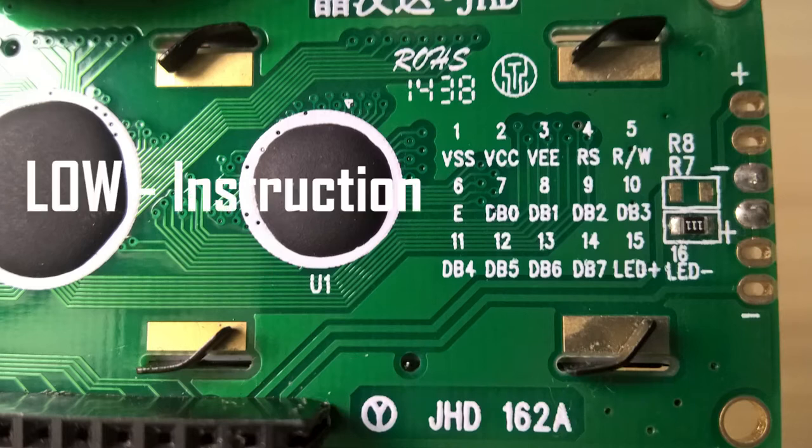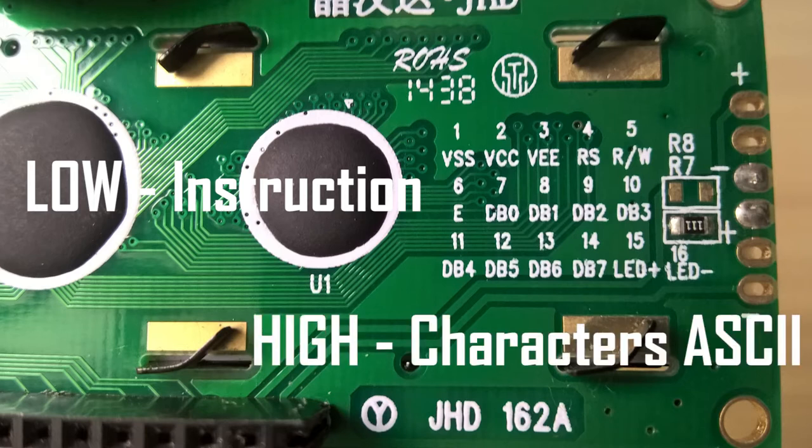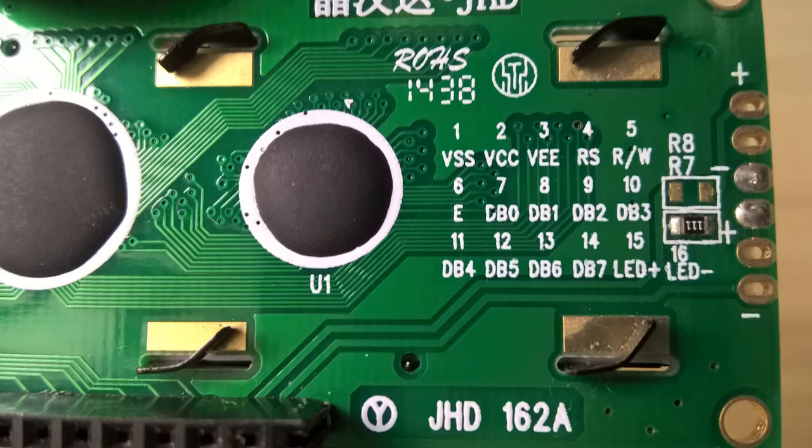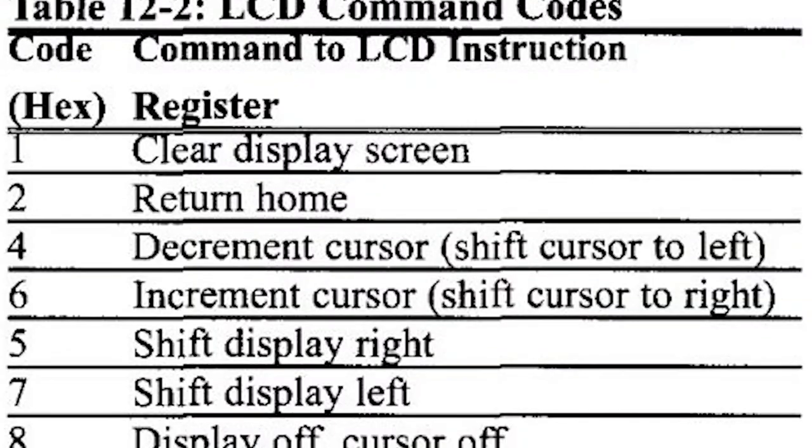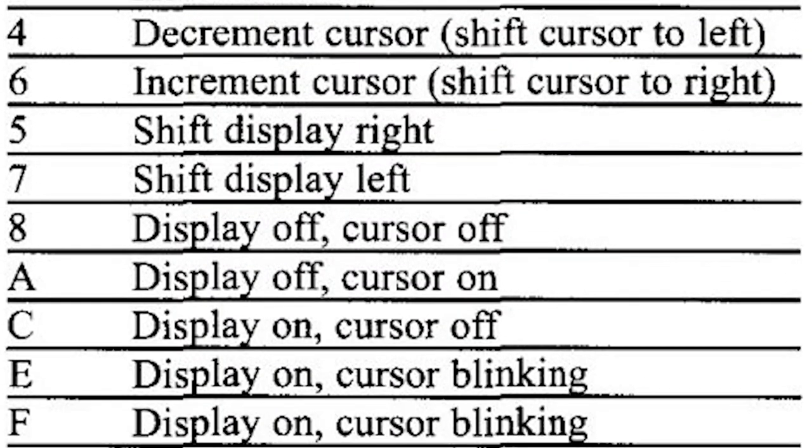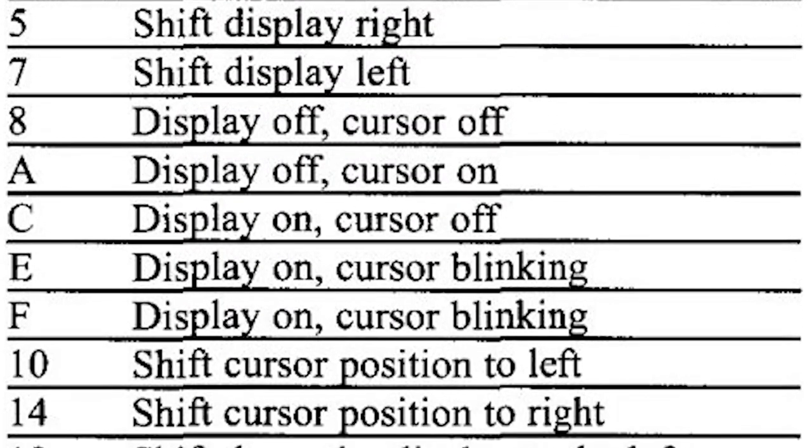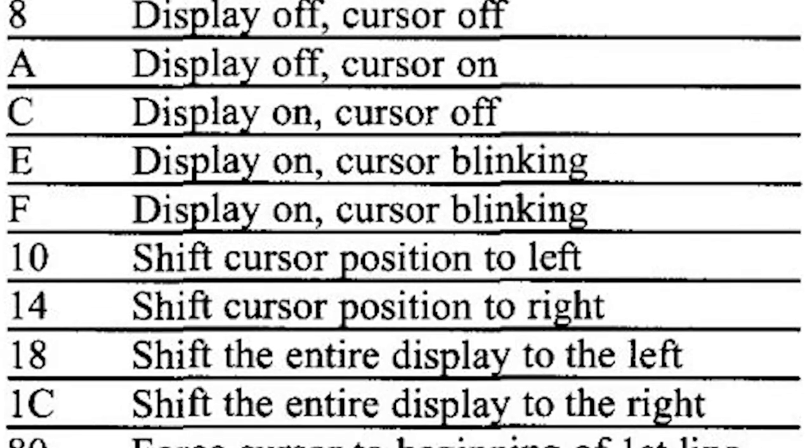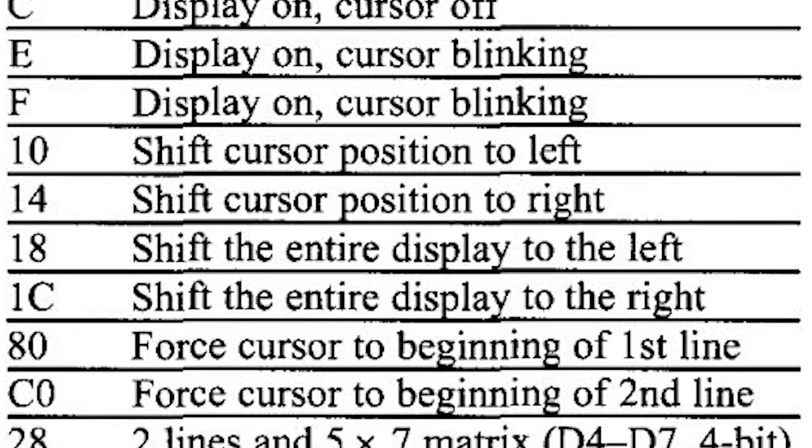Whereas if this pin is high, data will be treated as ASCII codes and characters will be printed on the display accordingly. There are 8-bit codes for different instructions as well and I'll show you how it works later in the video.